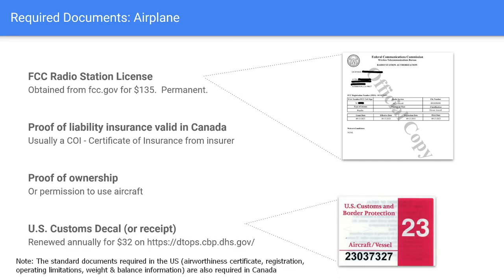Lastly, you need a customs decal or receipt for that decal — they did ask for this. They didn't really care if we had the actual decal, but they wanted the number. You apply on the website, pay the $32 annual fee, and ideally have the permit number so you can provide it when you re-enter the United States.